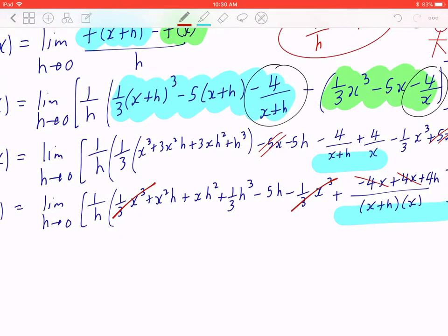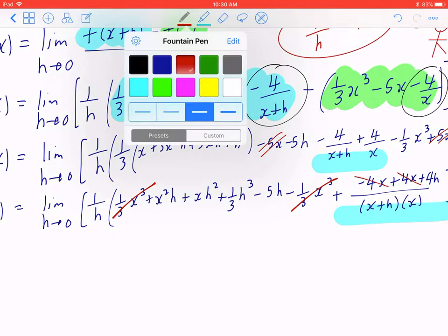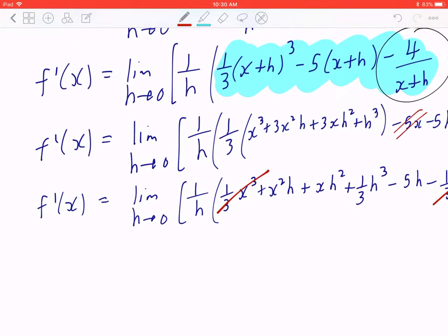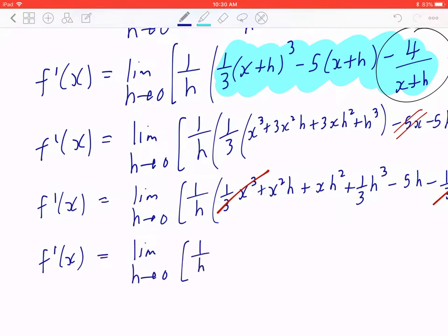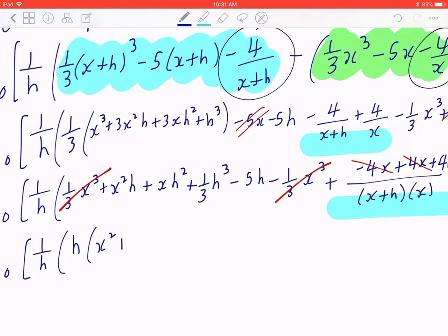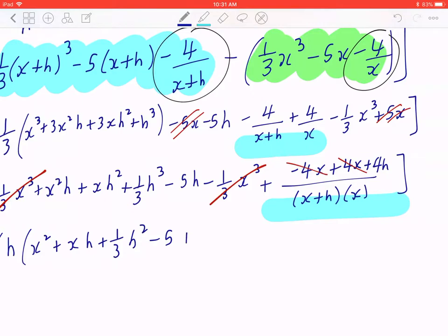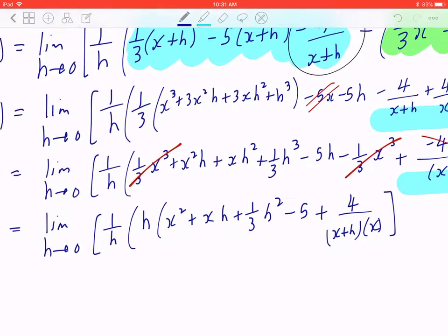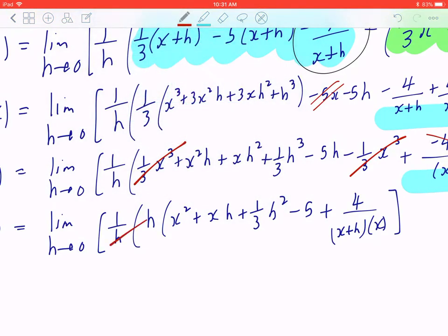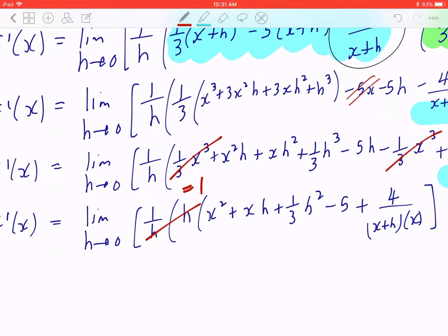Now here's the most important step. Your goal is to factor h to the front. So f prime of x equals the limit as h is approaching to zero of 1 over h times, factoring h to the front: from the first term there's x squared, and the second term xh plus 1 over 3 h squared minus 5. I can also factor h from the fraction, giving plus 4 divided by (x plus h) times x. The fact that you can factor h over h to the front means you're one step away from the final answer.